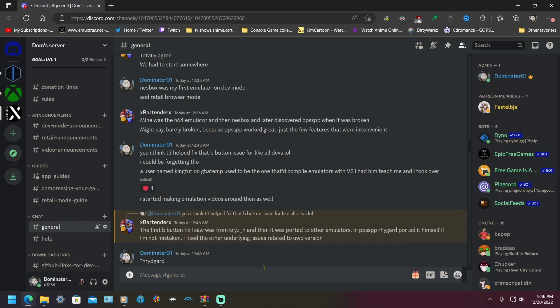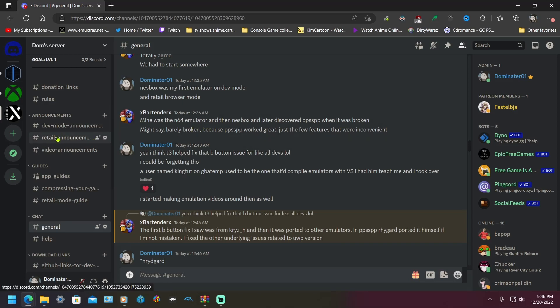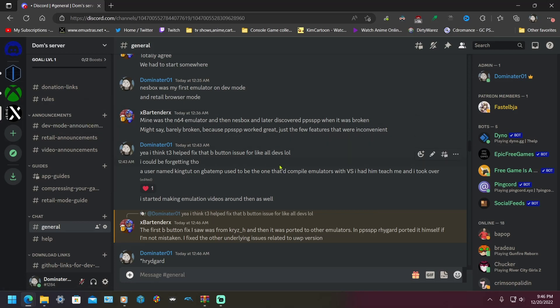So please join if you want to keep up to date with retail links for homebrew and apps and emulators, or dev mode announcements where I post dev mode links, usually to RetroArch or PSP or Dreamcast or whatever.